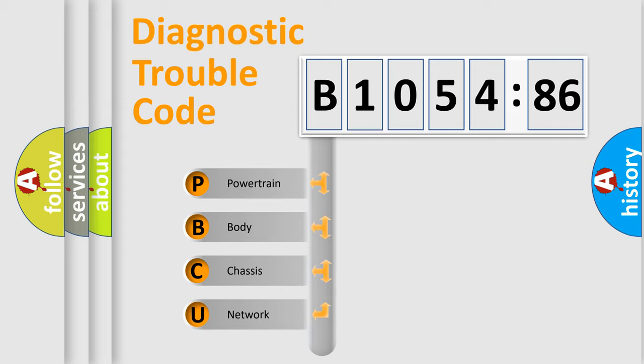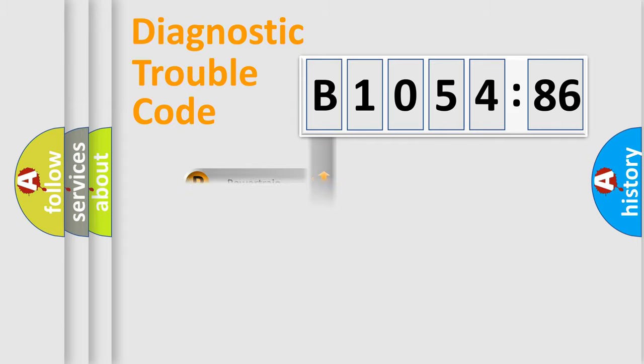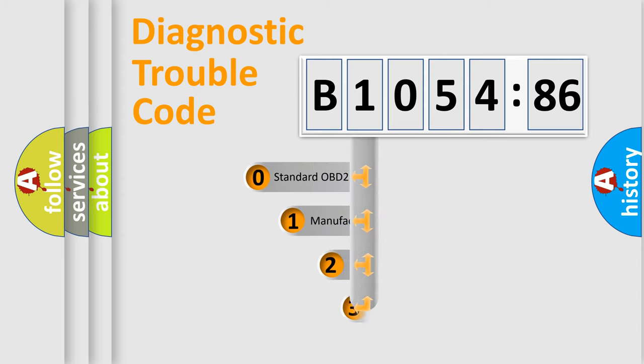We divide the electric system of automobile into four basic units: Powertrain, Body, Chassis, and Network.